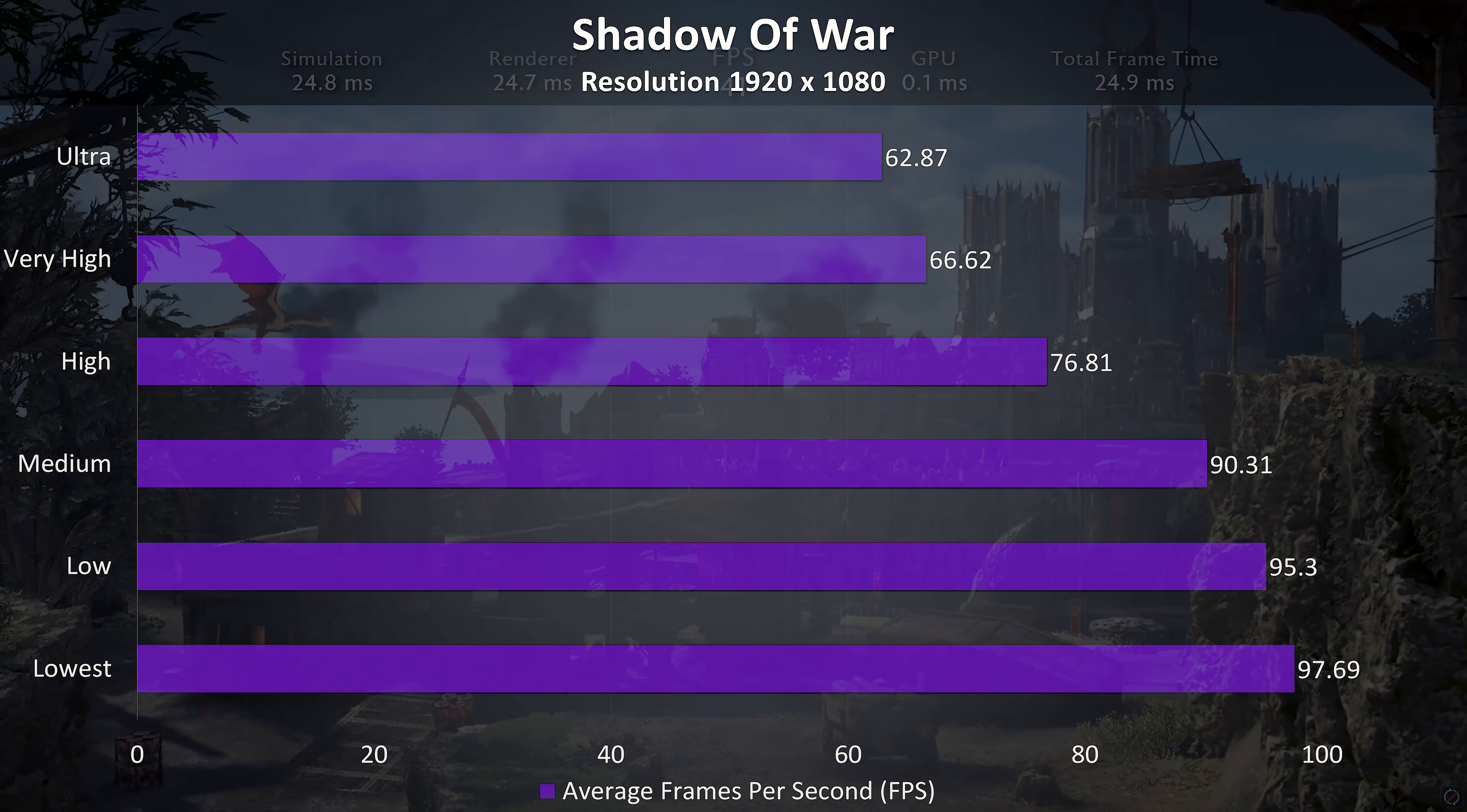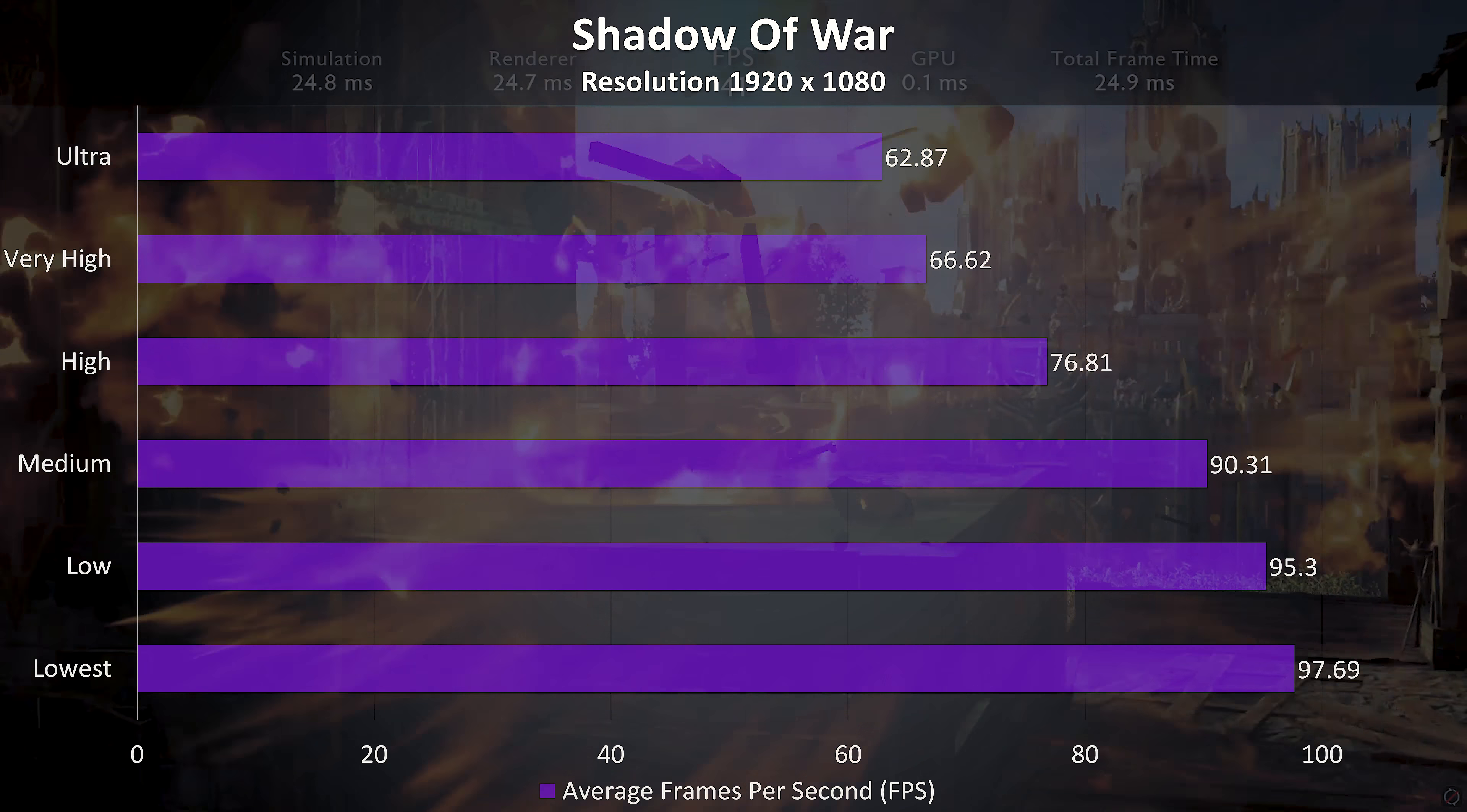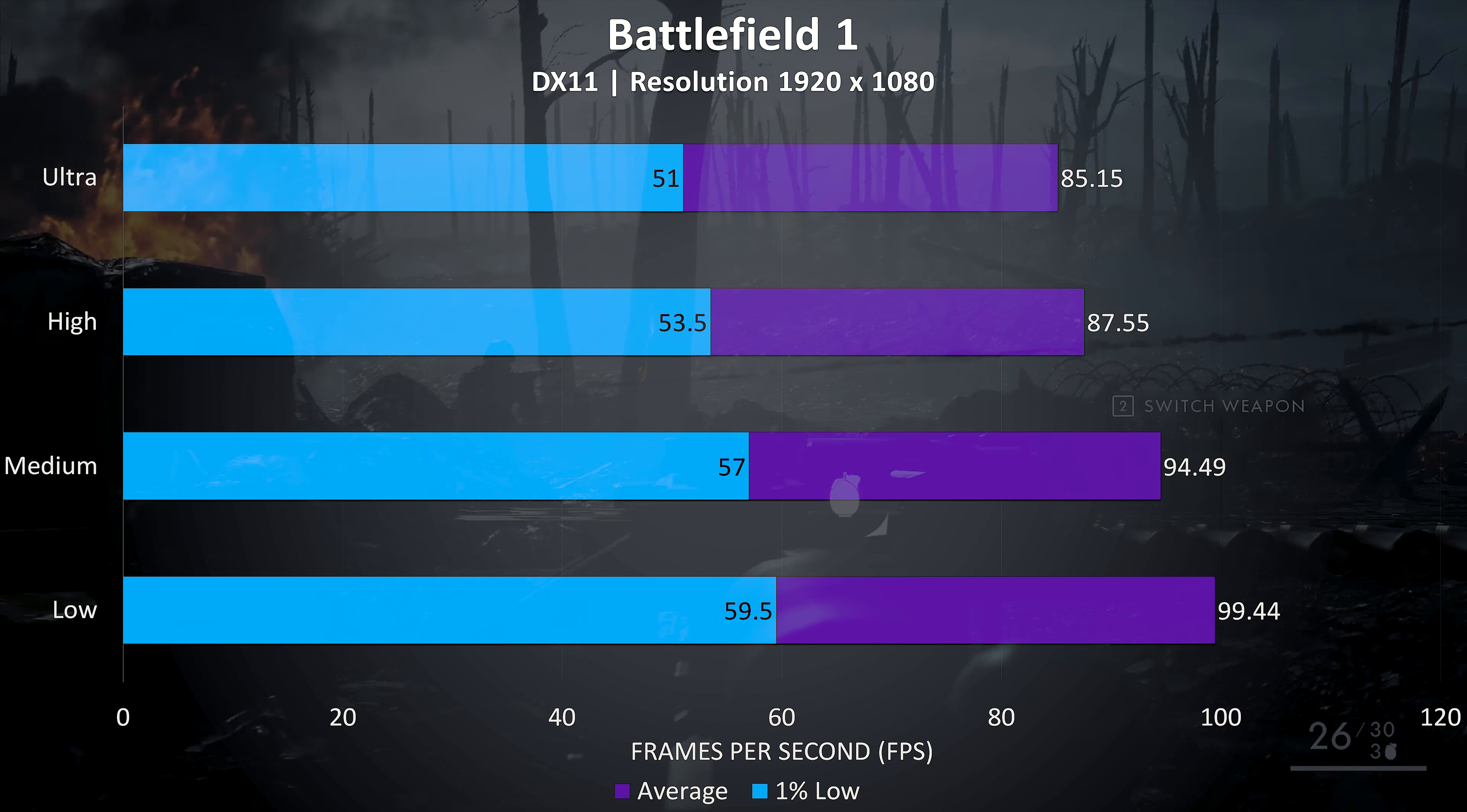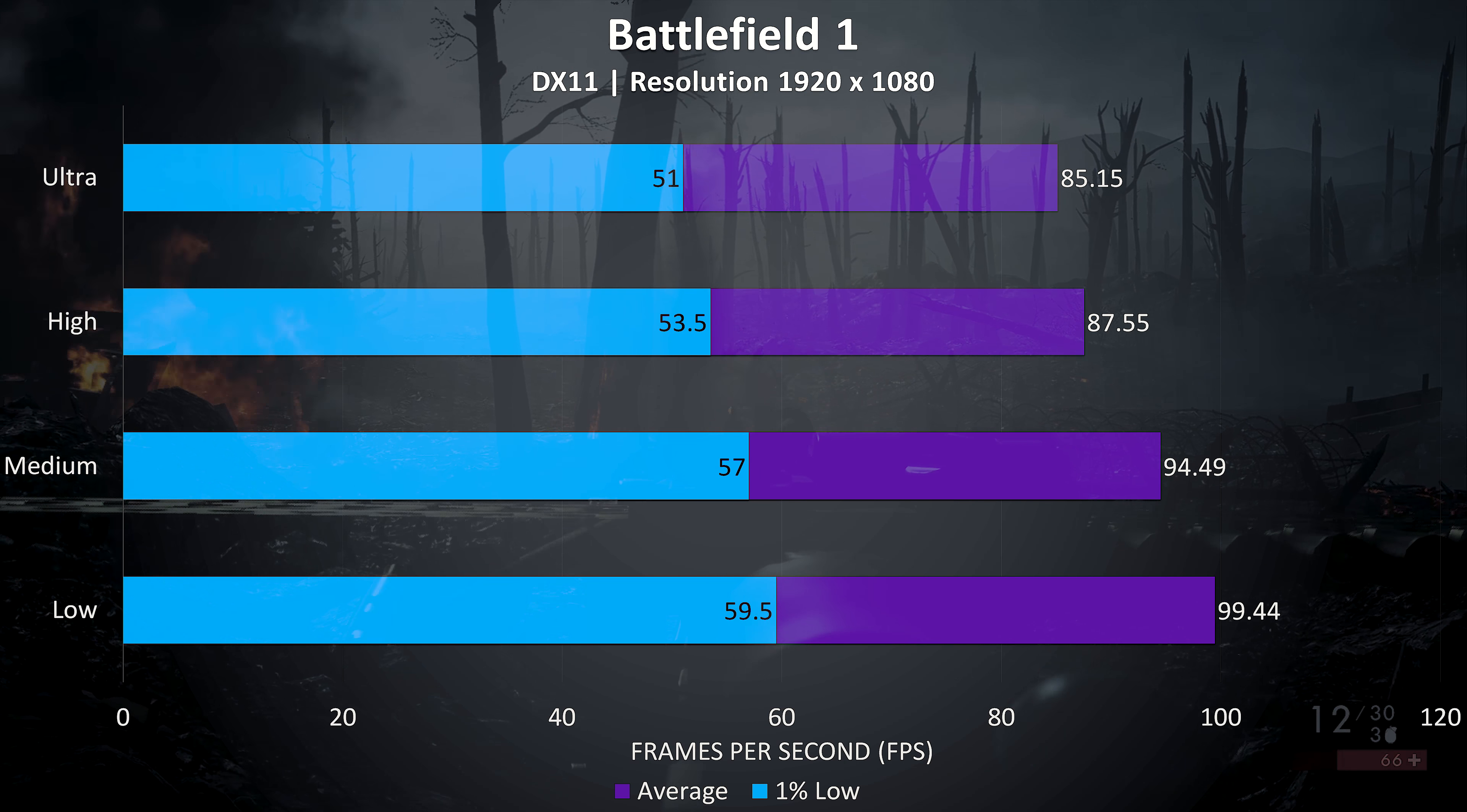Shadow of War with the built-in benchmark ran quite well, averaging over 60 FPS even at max settings. Battlefield 1 felt nice and smooth regardless of the setting level used, even at max settings the 1% low frame rate is fairly high.